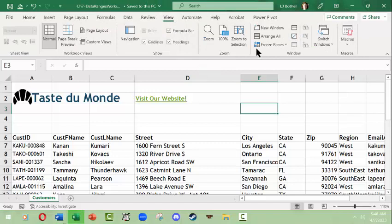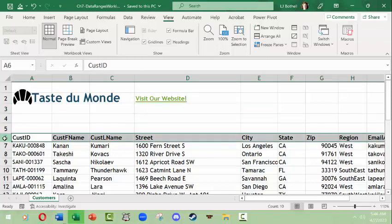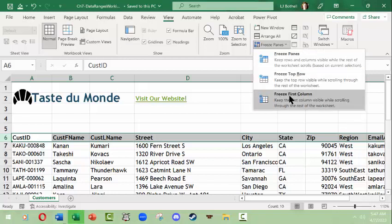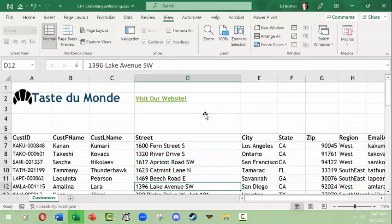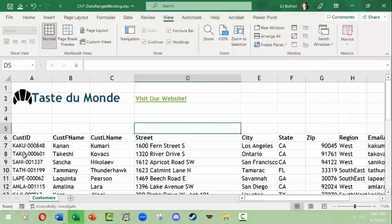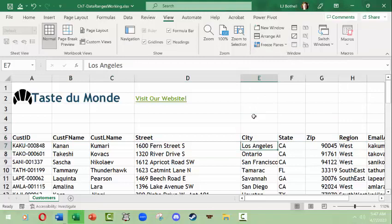Excel has a neat tool where you can go in and freeze panes. You can select a row you're interested in, like the header row, and in the View tab Window group there's something called Freeze Panes. You could freeze the top row, freeze the first column, or freeze panes in general. Let me select the second row and try this again.